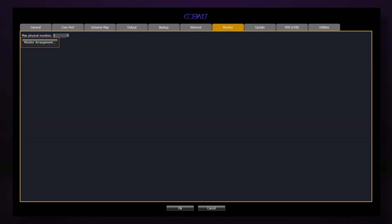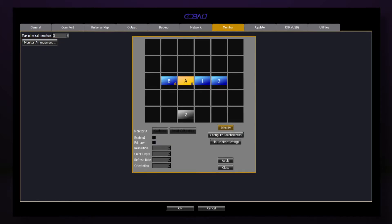On the Monitor tab, you have the Monitor Arrangement option. This allows us to move our monitors around and set up our space so it represents exactly what's going on with our physical monitors. We also have the ability to identify, configure, and calibrate touchscreens here.